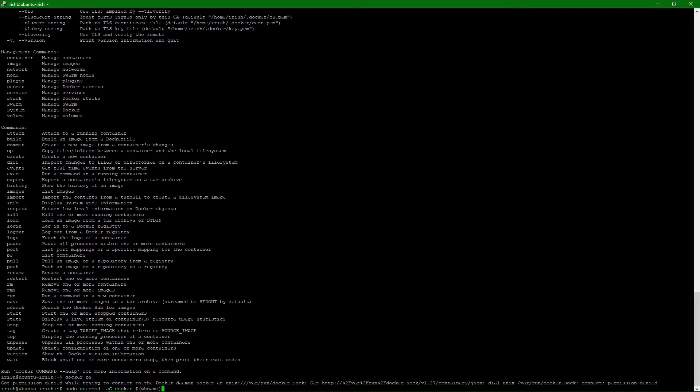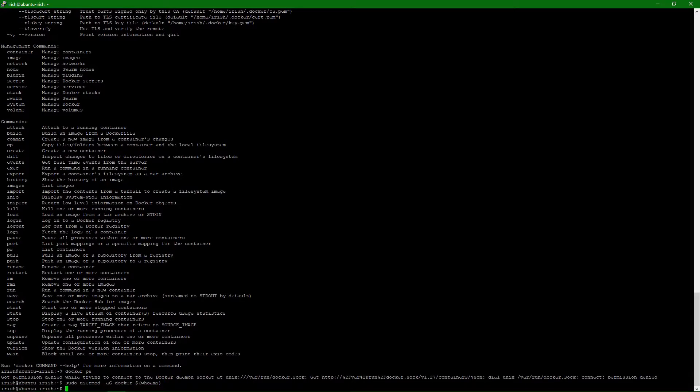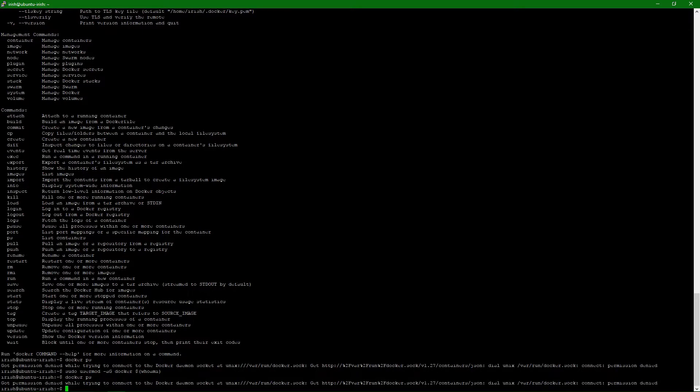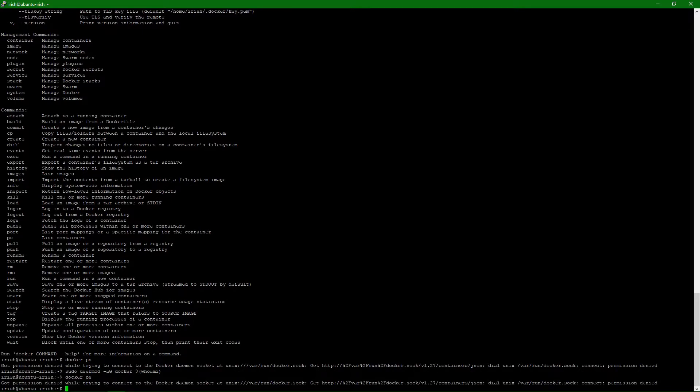And then you'll notice I can do a docker ps, or I can't. I have to reconnect to my session so that it gets refreshed. I'll do that in a second.